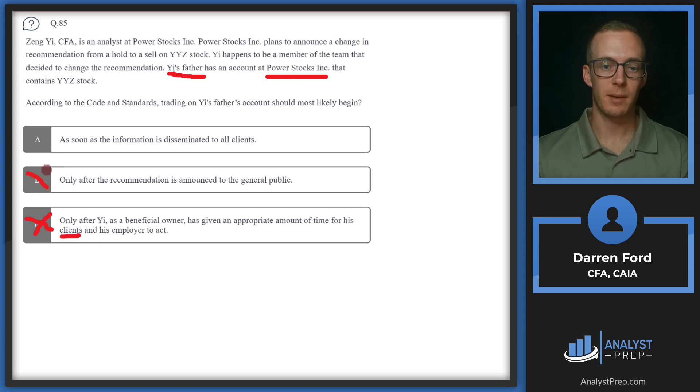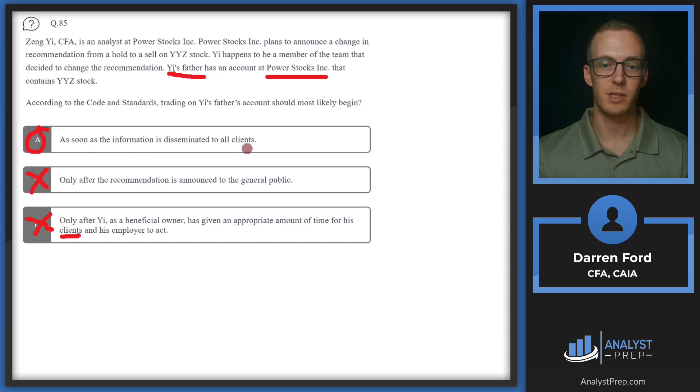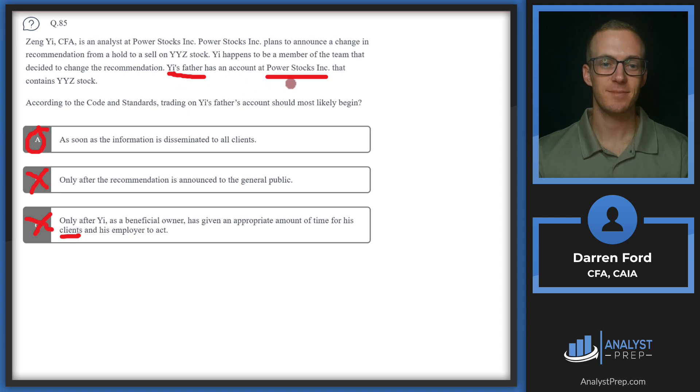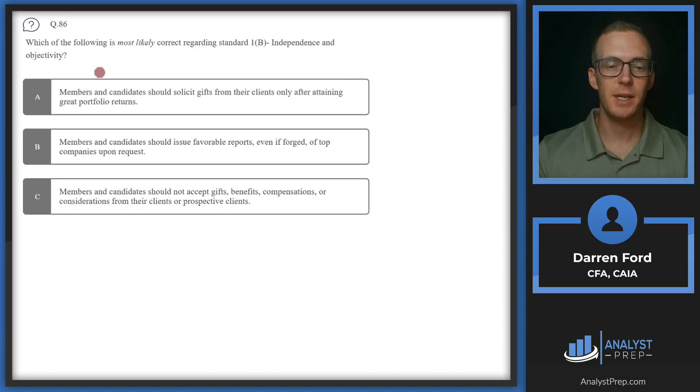Has given the appropriate amount of time for his clients and his employer to act. He should be acting as his other clients are acting since he's a client. And then B, only after the recommendation is made to the general public, that's also not going to be correct. So we can go with A, as soon as the information is disseminated to all clients. Emphasis, again, because his father is a client.